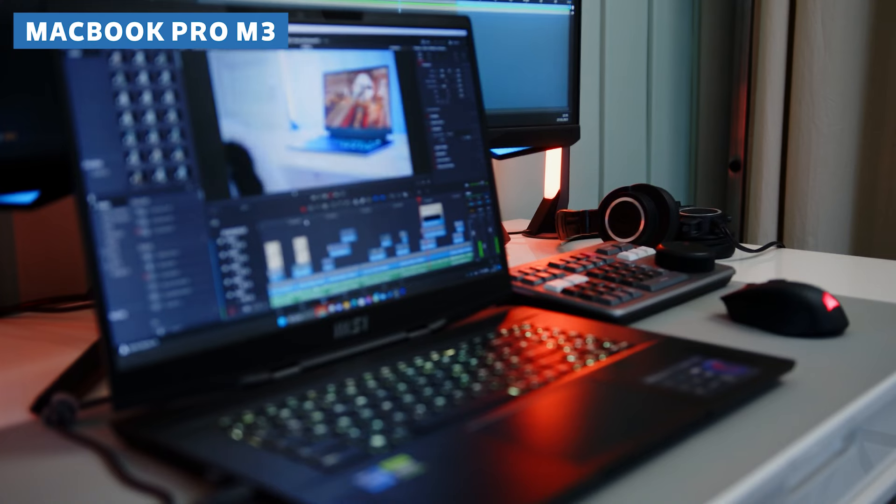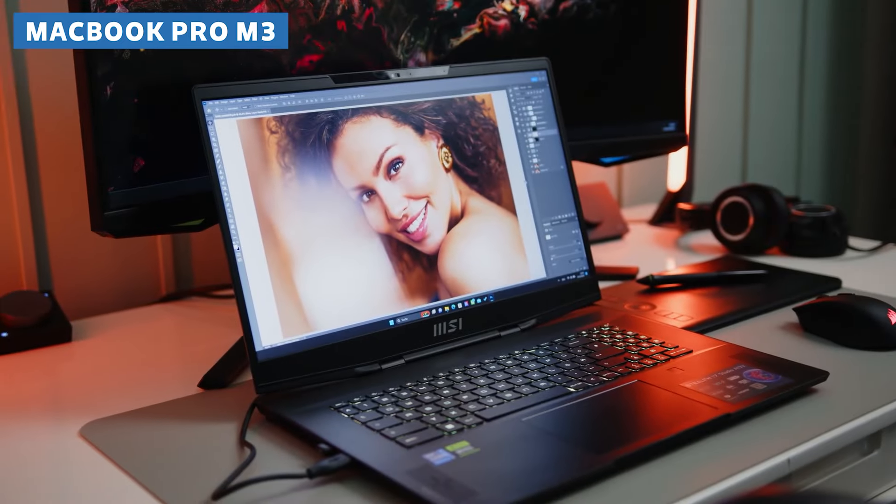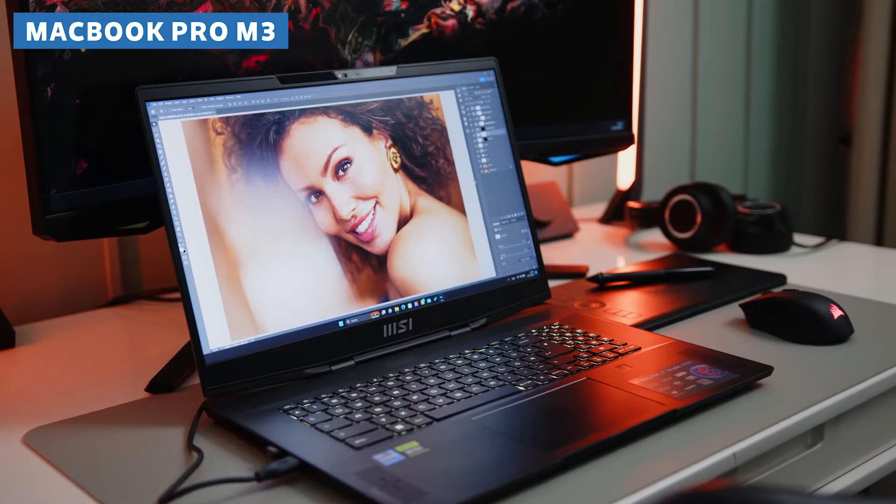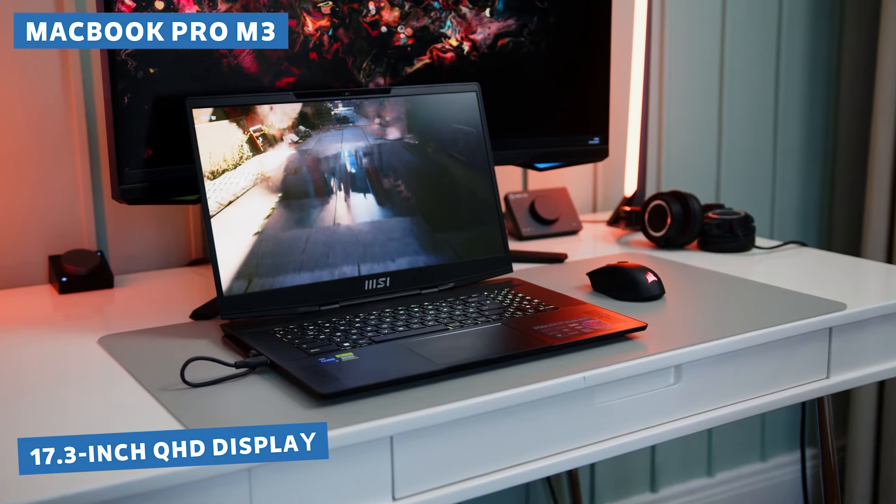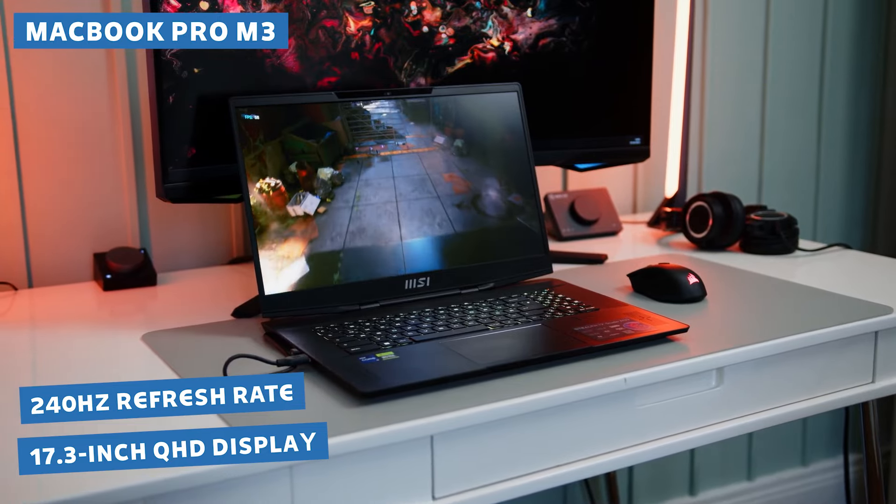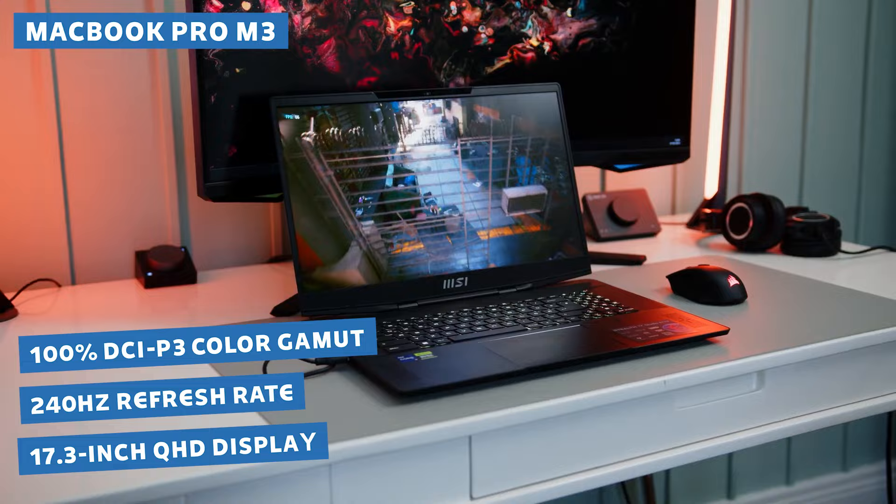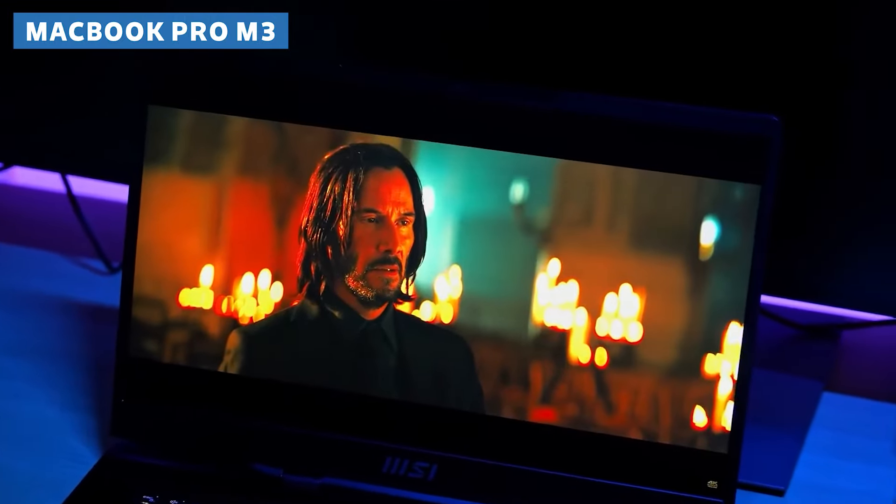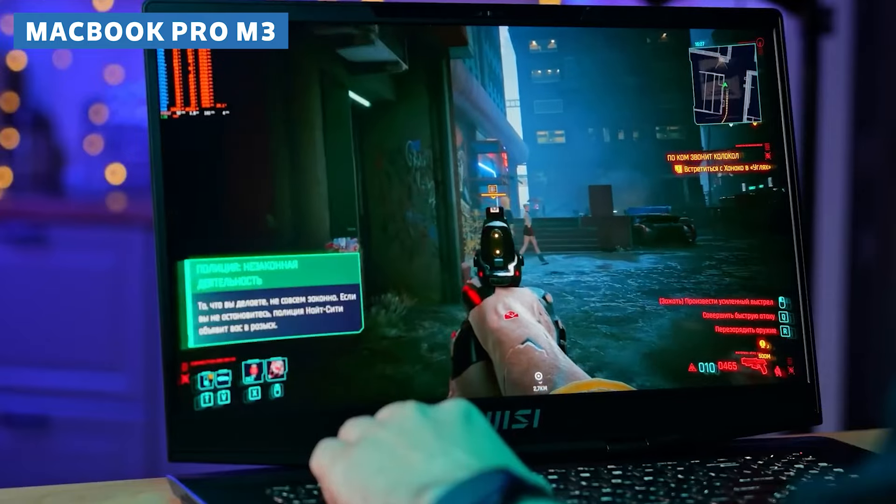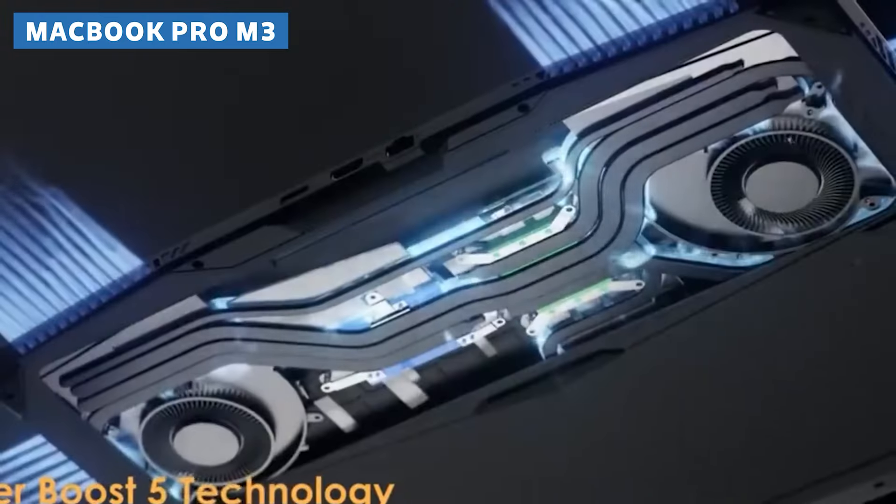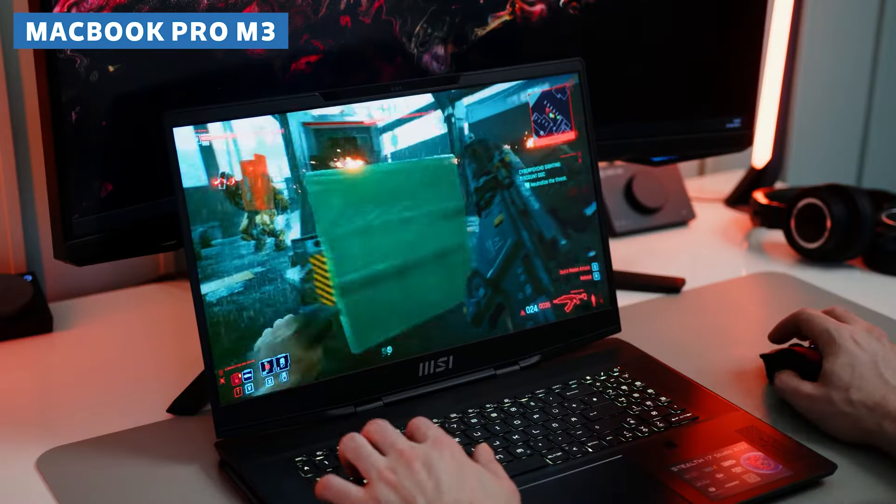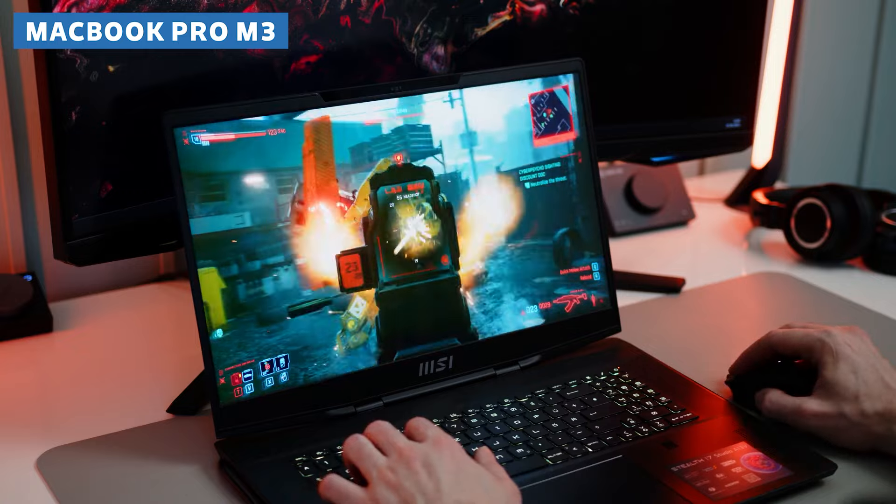But what really sets the MSI Stealth 17 Studio apart is its stunning 17.3-inch QHD display with a 240Hz refresh rate and 100% DCI-P3 color gamut coverage. Your 3D models and animations will look absolutely jaw-dropping with vibrant colors and smooth motion that'll leave you speechless. And let's not forget about that advanced cooling system, which keeps the laptop running cool and quiet even during the most intense rendering sessions.